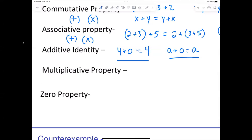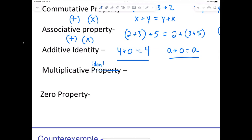I said 'property' here by accident — that's not what I want. Everybody erase that or cross it out. Don't write 'property,' just write 'multiplicative identity.'